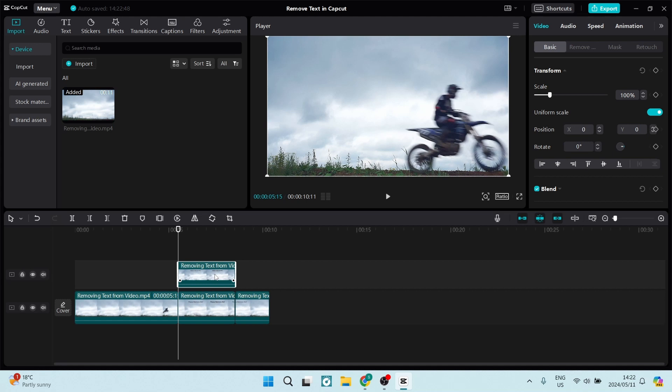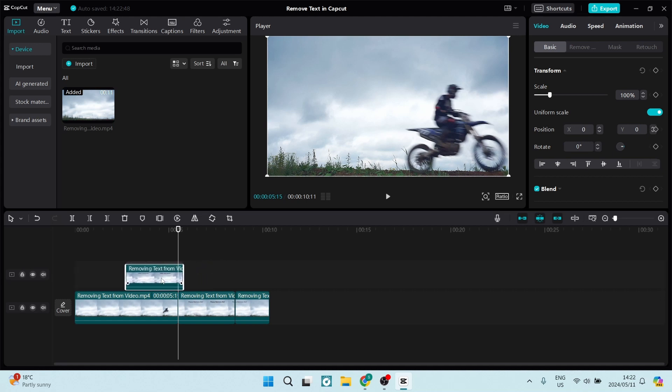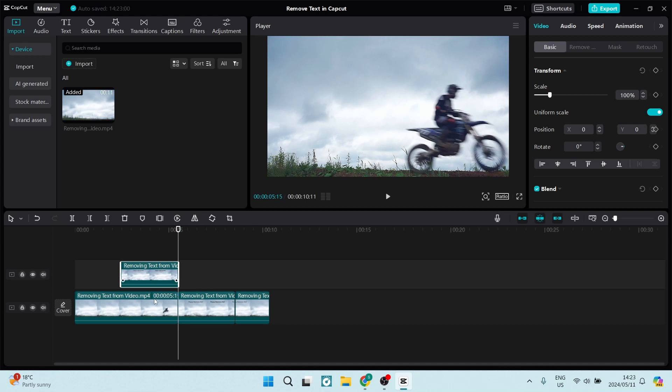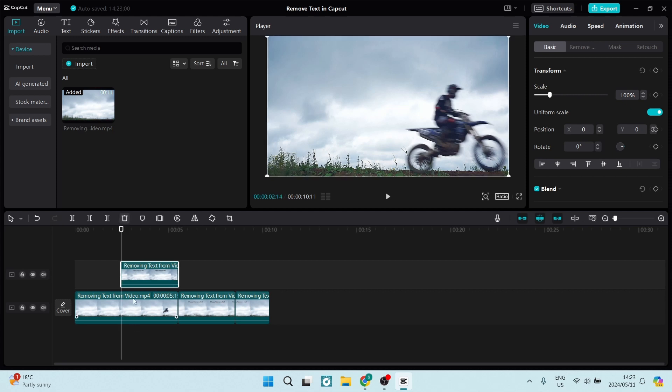What we're going to do is find an area of the video where there is no text at all. Just before here, there's no text and there's nothing else in this area except for the cloud. We're going to use our up arrow again and select this clip and cut it.